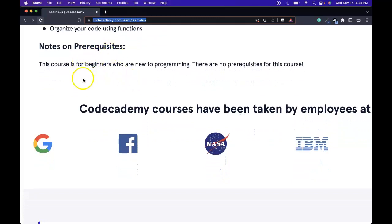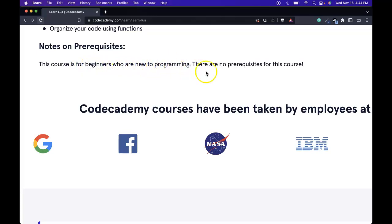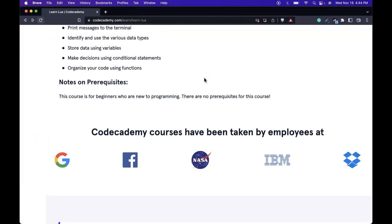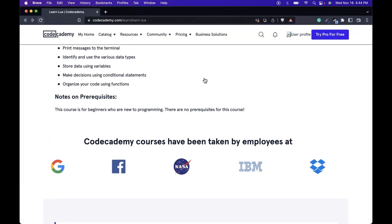Note on prerequisites. This course is for beginners who are new to programming. There are no prerequisites for this course.